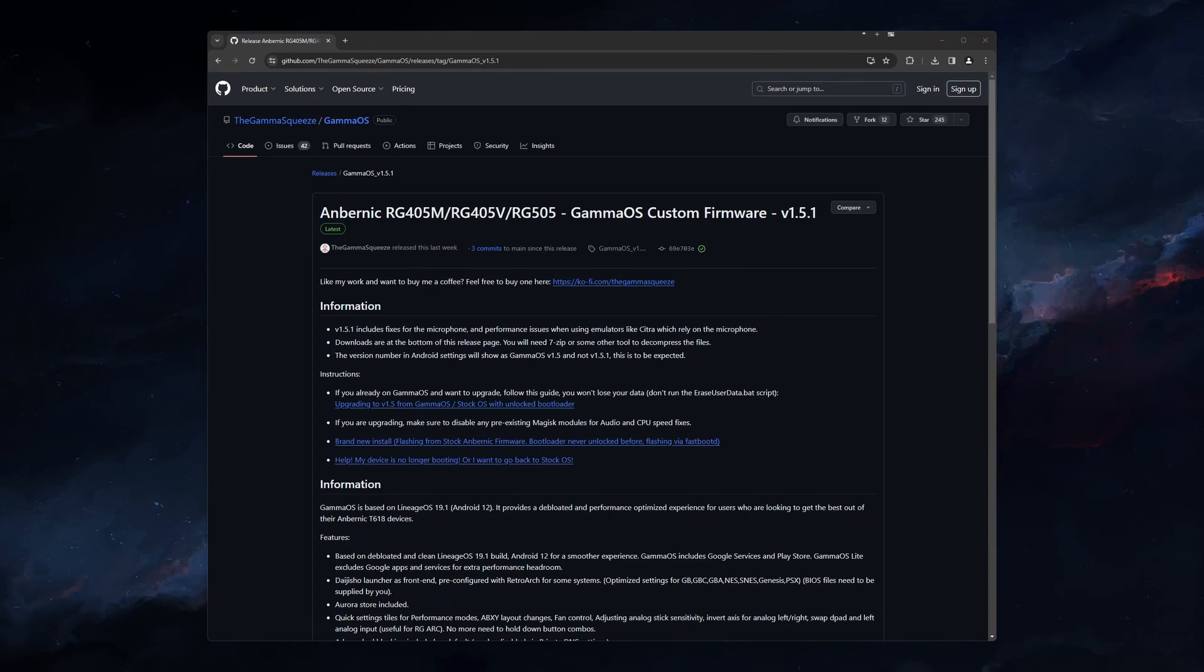We will start on the computer to download the GammaOS software itself. Version 1.5.1 has recently been released and supports the 405M, 405V, and the 505.